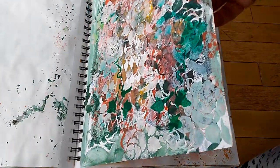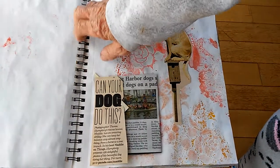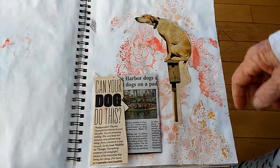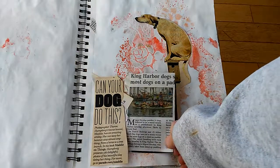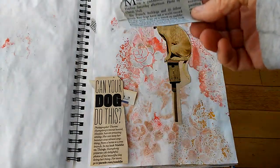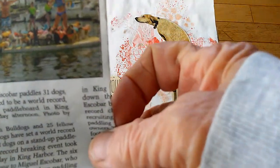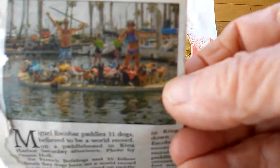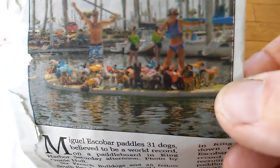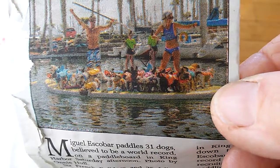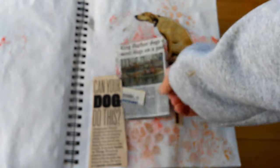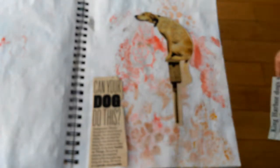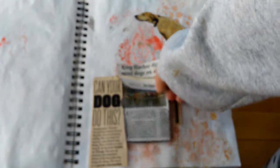Can your dog do this, or this? King Harbor Dogs. Most dogs. Thirty-one dogs on a paddleboard in King Harbor. It's the year of the dog, so I thought it looked nice. There are some dogs that do unusual things, so this might turn into a fun little collection page.